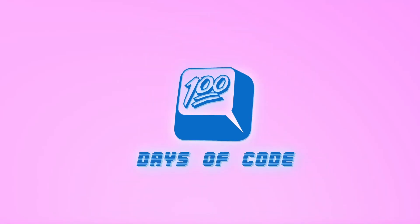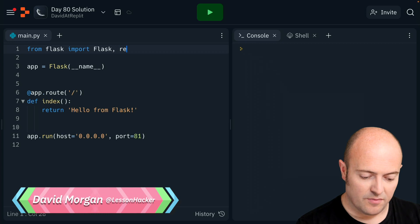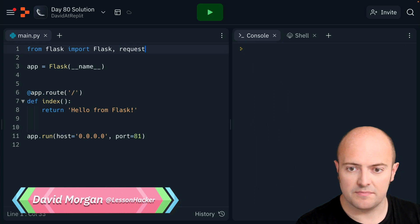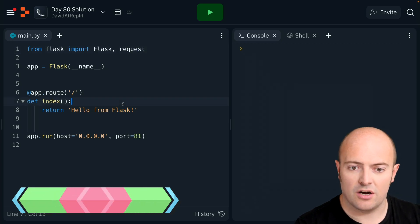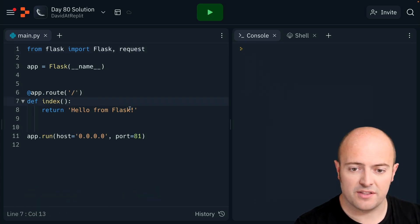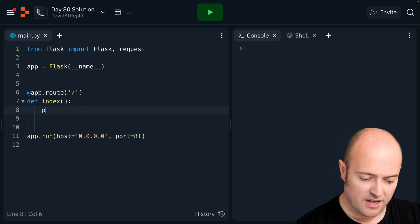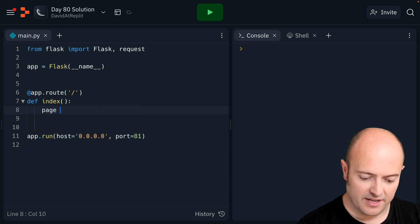80 solution should be simple. First job, let's import what we need - we need request. We don't need to change anything, we just make sure that this has a page in it.